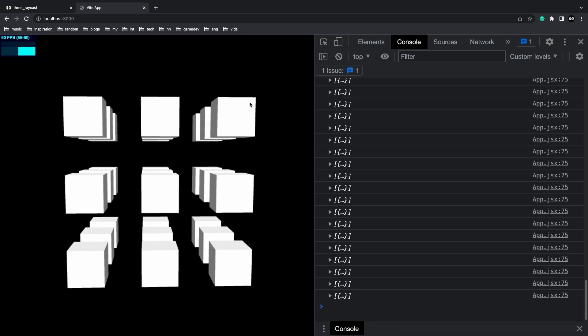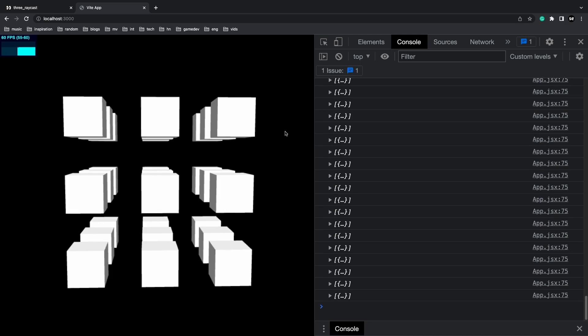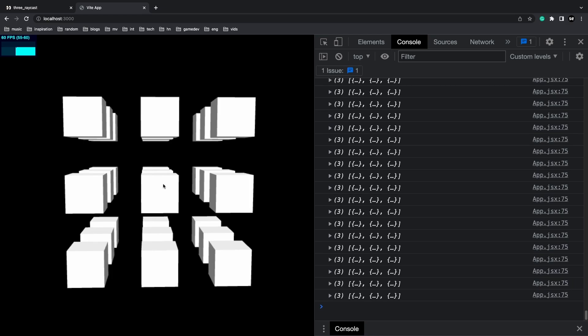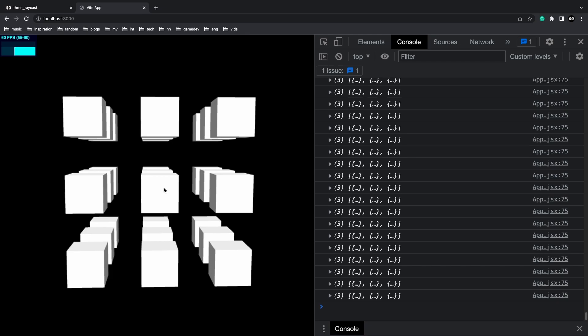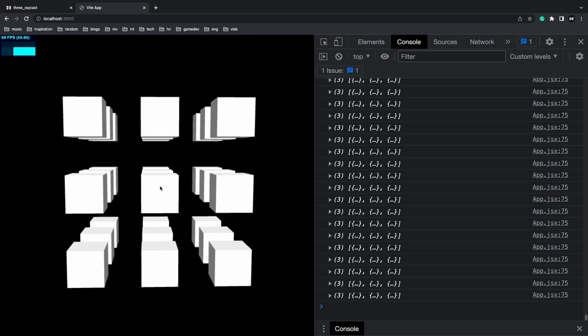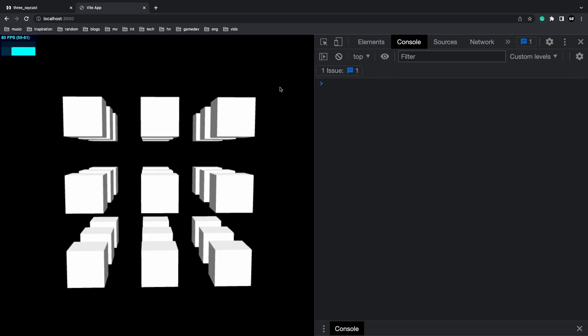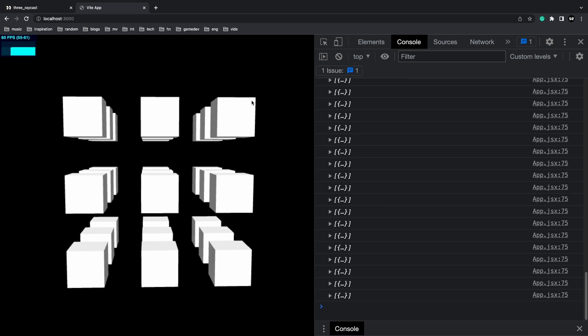Now, the interesting thing here is that if I hover over this one, you're going to see three objects being highlighted. That's because the raycaster is going through every single one of these box meshes. To clarify this, as I hover on this right now, we're only intersecting the first box inside of this row.